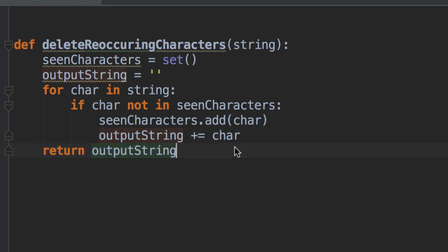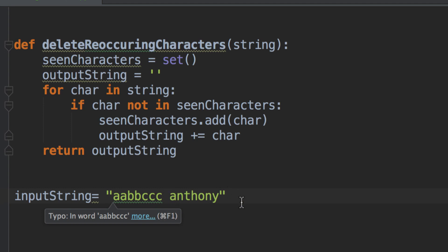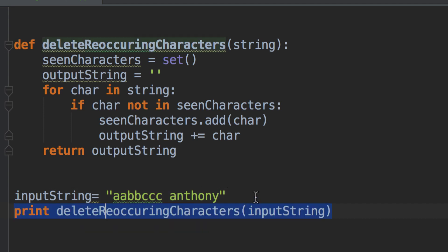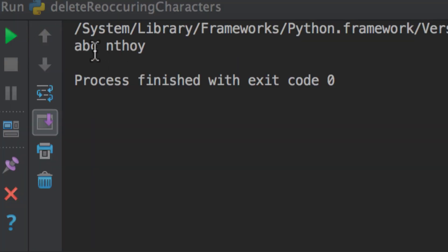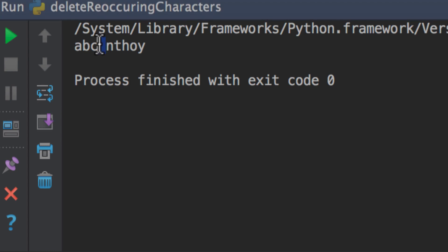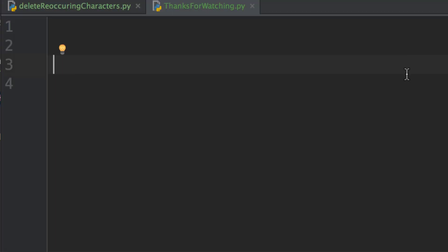So, let's write some code here to test that. Let's say I'm given the input string AABBCC space Anthony. I want to test whether or not it will print the right output. Now, we can see here if we run the program, we will get ABCNthoi, if that makes sense. We can see here it didn't print out the A in my name because we already have an A and the second N in my name is also gone because we already had an N. There you have it, guys.